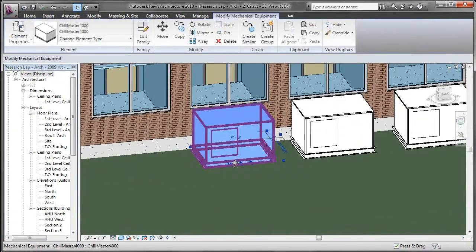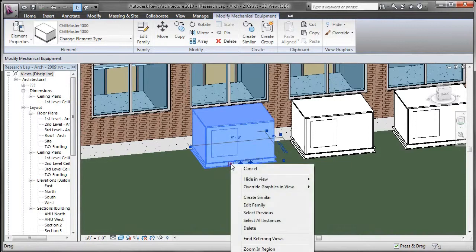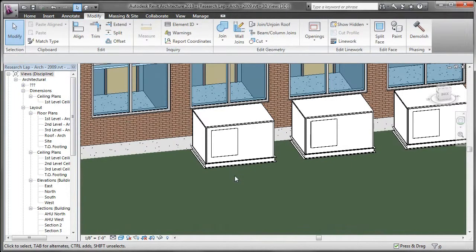Those aren't just any air conditioning units. Those are my air conditioning units, and I want to make sure that they get included in this project. That's perfect!